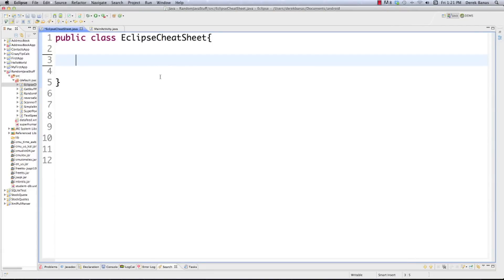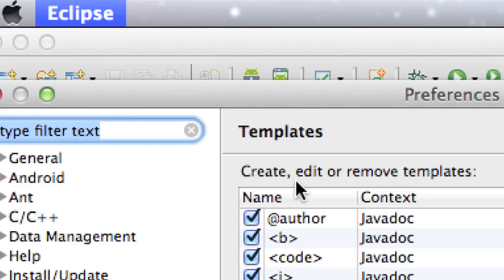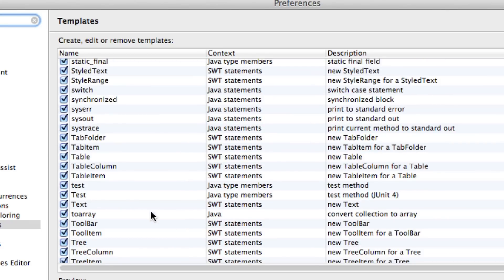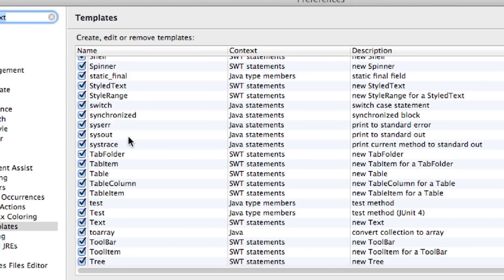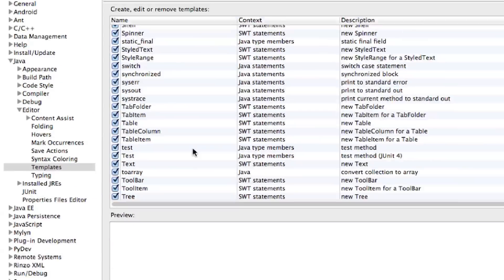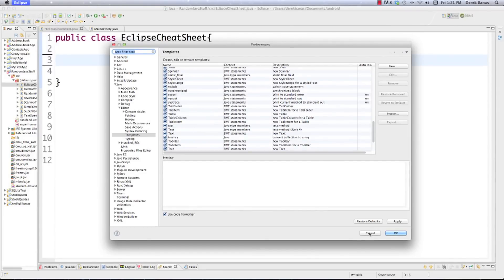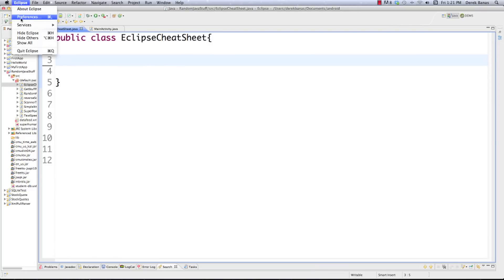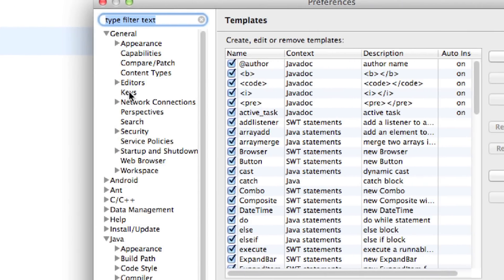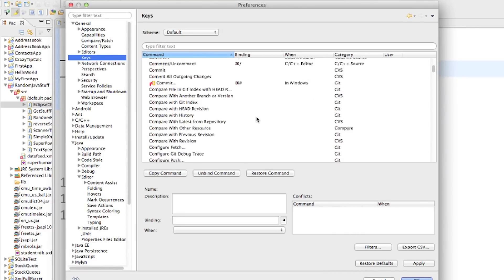If you want to change available shortcuts, there are two ways. On a Mac go to Eclipse > Preferences; on Windows click Window > Preferences. Inside there you can define what are known as the autocomplete shortcuts — one everyone knows is sysout, which automatically generates the print line command. To get to it go into Java, then Editor, then Templates, and this allows you to create your own shortcuts. For keystroke shortcuts, go back to Preferences, then General > Keys, and you can see all key shortcuts and how to make your own.